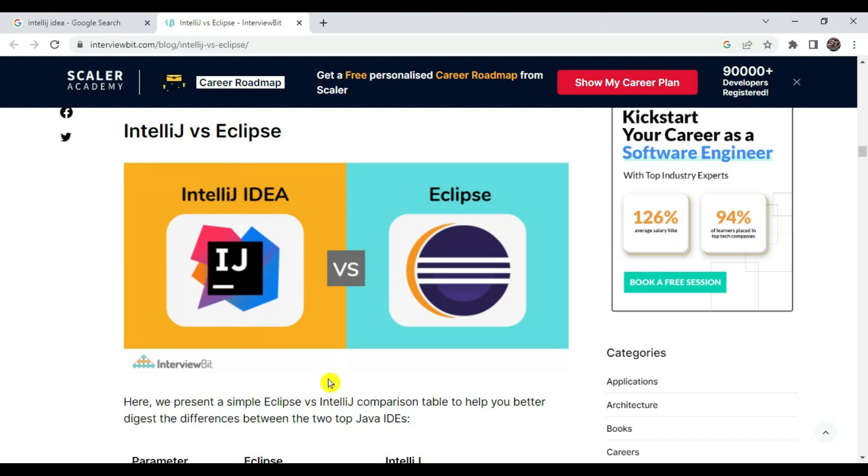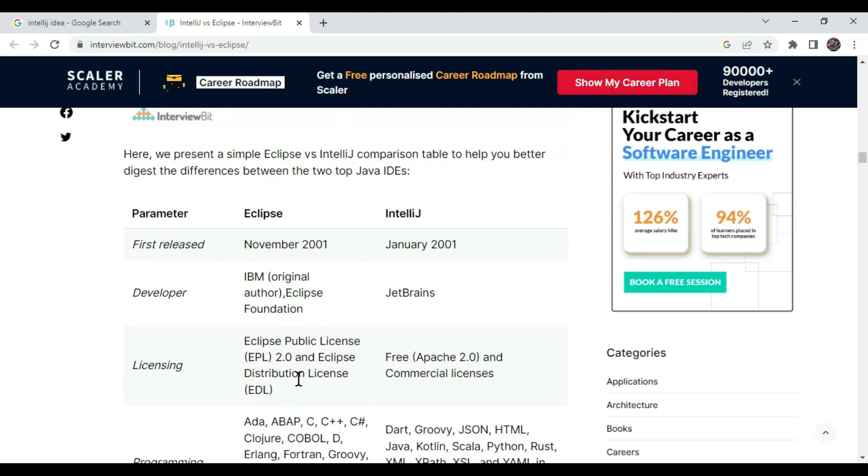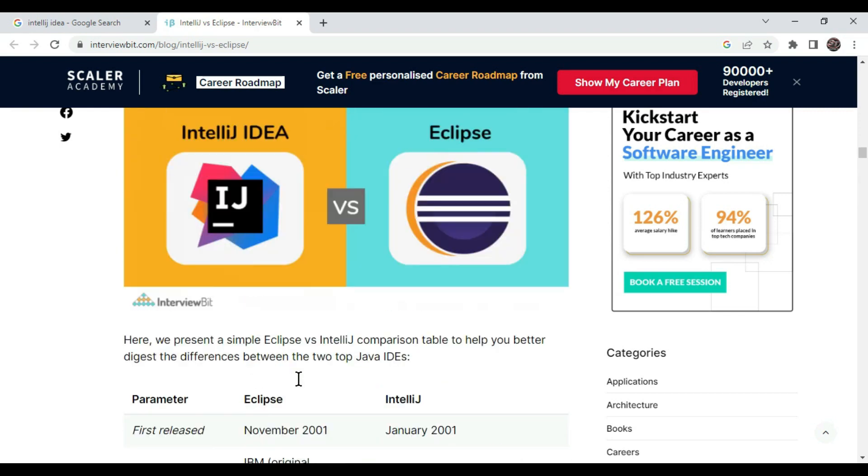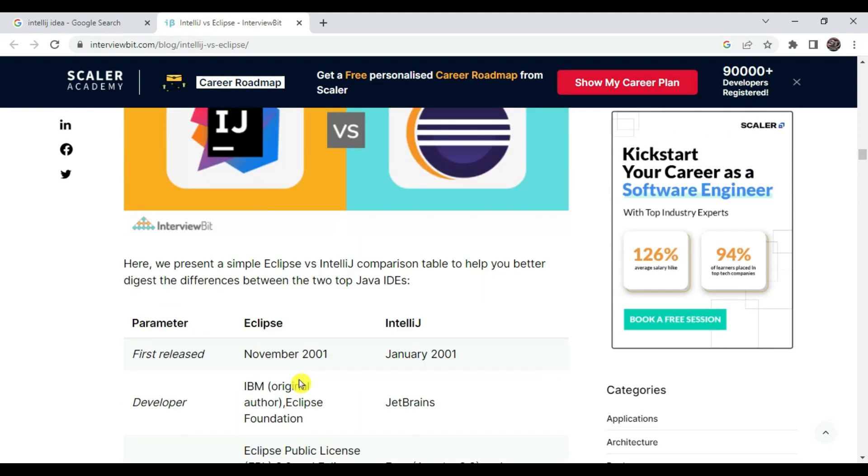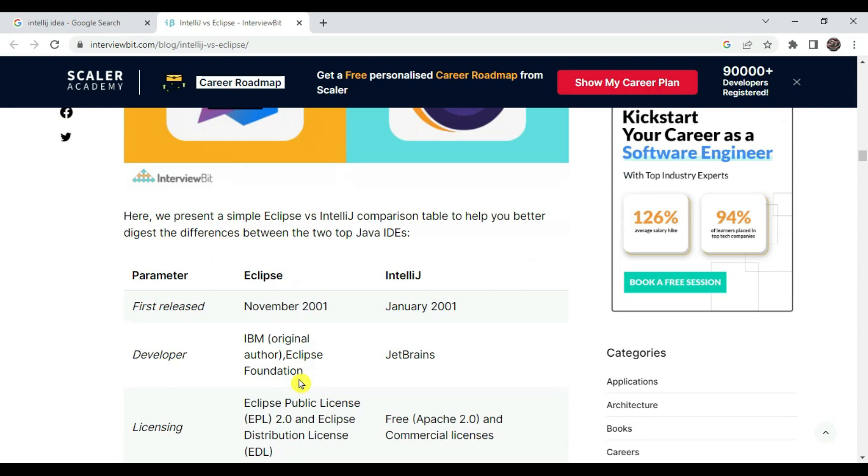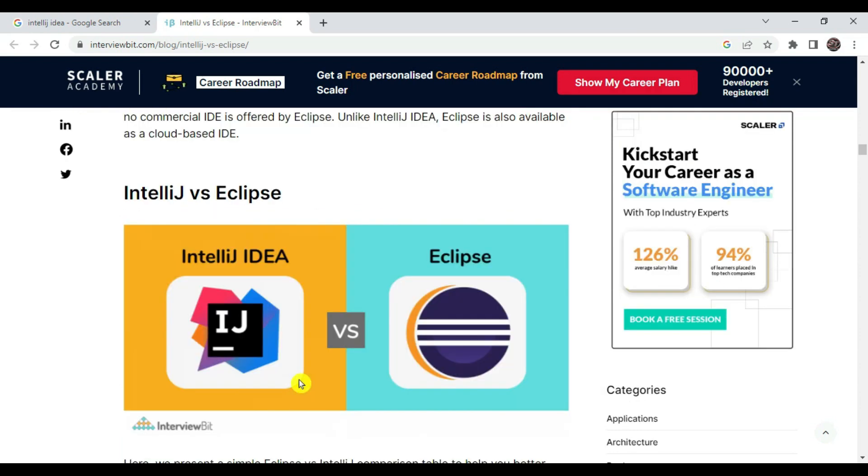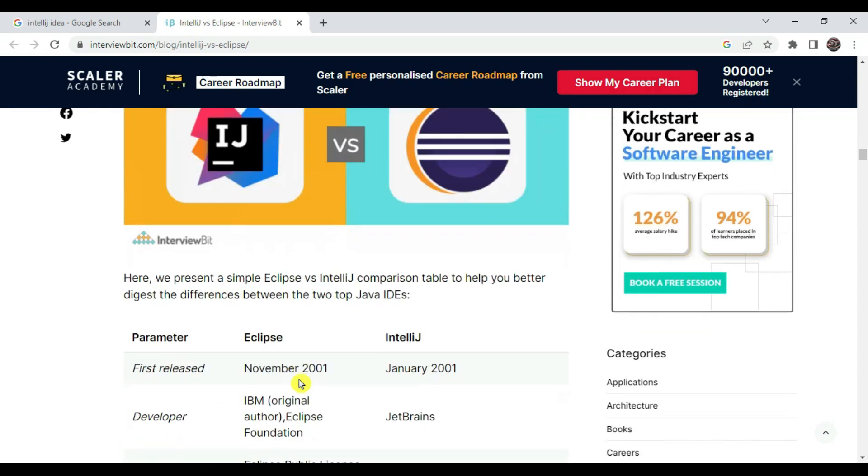Suppose you are more interested in plugins and that kind of stuff, you can use IntelliJ IDEA. Or if you want to go with the basic flow of code, then you can use Eclipse. And suppose you want to integrate different languages other than Java into one IDE, then you can go for VS Code. In that way we can choose the IDE. In today's session we are going to check differences between IntelliJ and Eclipse.